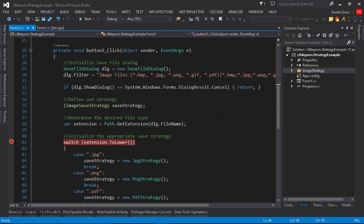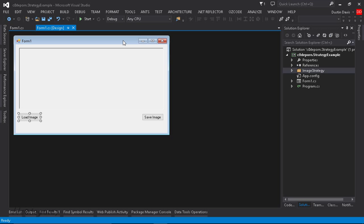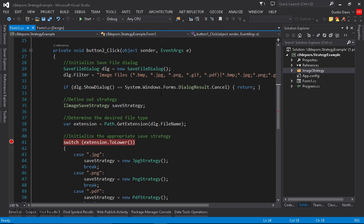Now initially what we're doing is we're creating a save file dialog, and then we're setting the dialog filter to image files only, so bitmap, JPEG, PNG, and so on. Now the whole point of this example application is to take in, or load an image, and then give the ability to save that image to different image formats, and we do that using the strategy pattern.